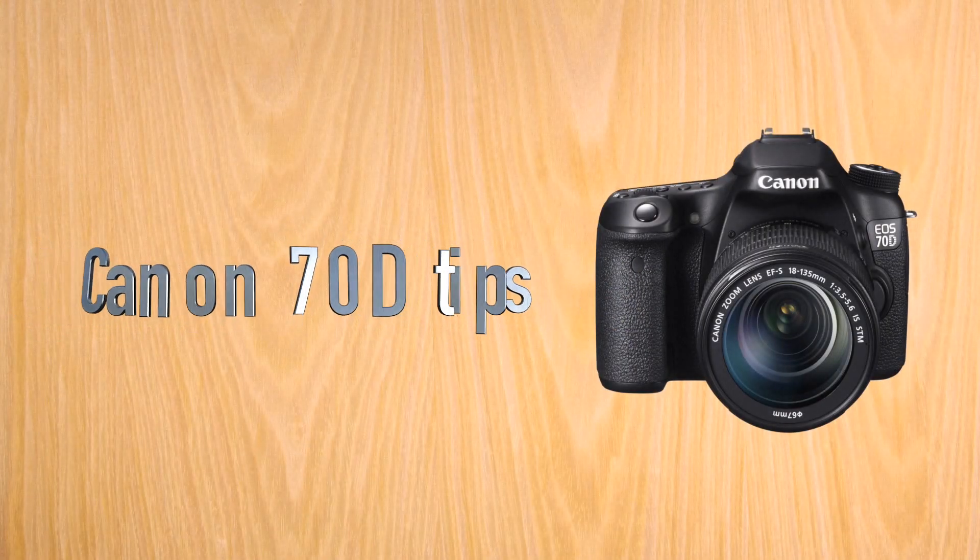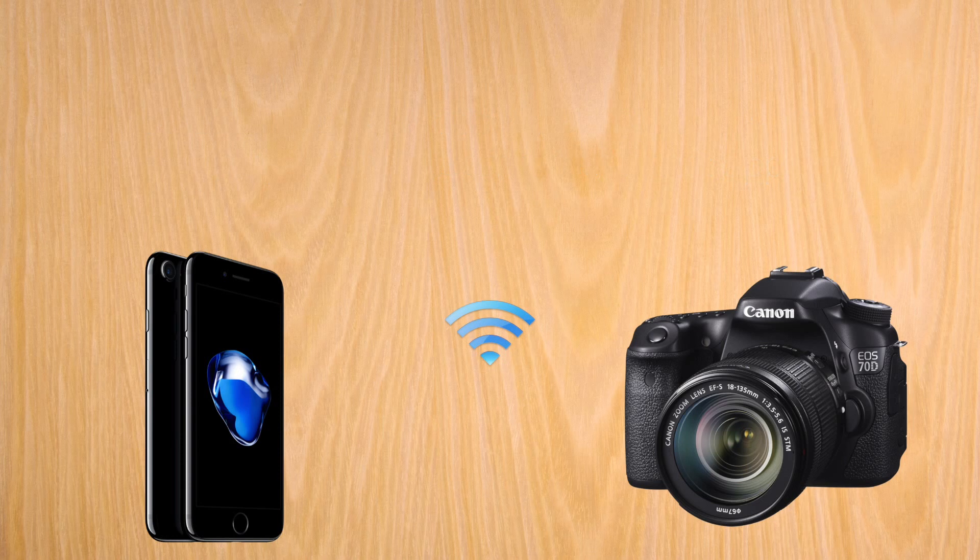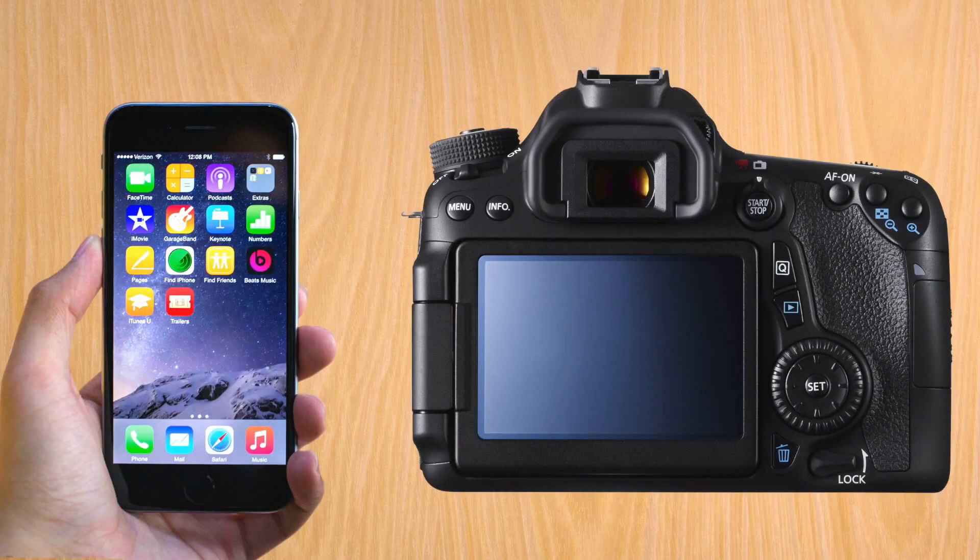Hello and welcome to a Canon 70D tip. Today, how to connect your Canon to the new iPhone app.